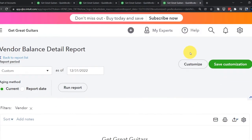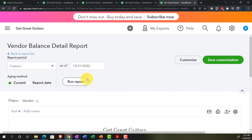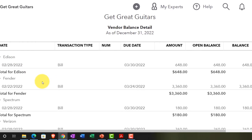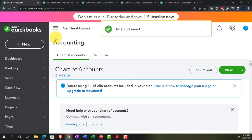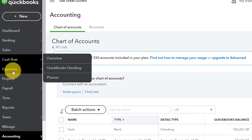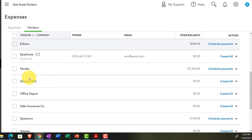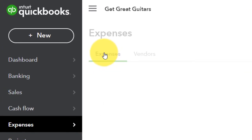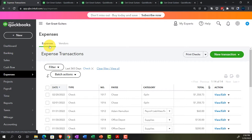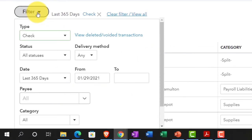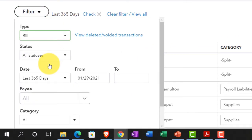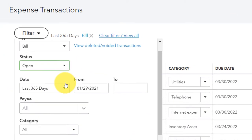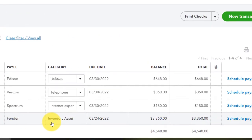Looking at the vendor balance detail report, we can now see Edison, Spectrum, and Verizon all listed. Back in the expenses area under vendors in the accounting view, we can see the bills for each vendor. Filtering the expenses tab to show only bills, then filtering further for outstanding bills only, we can see exactly which bills still need to be paid.